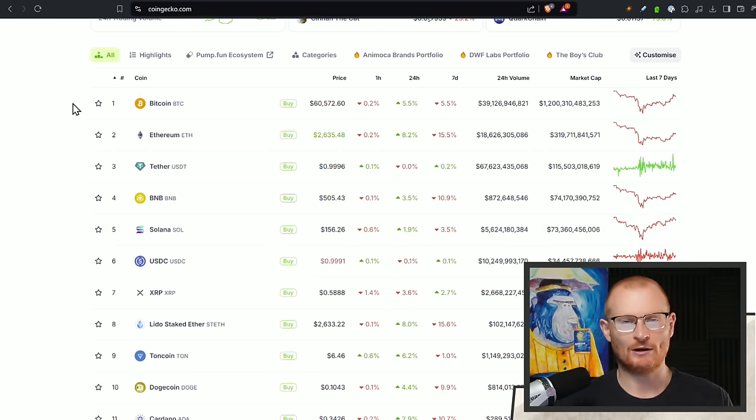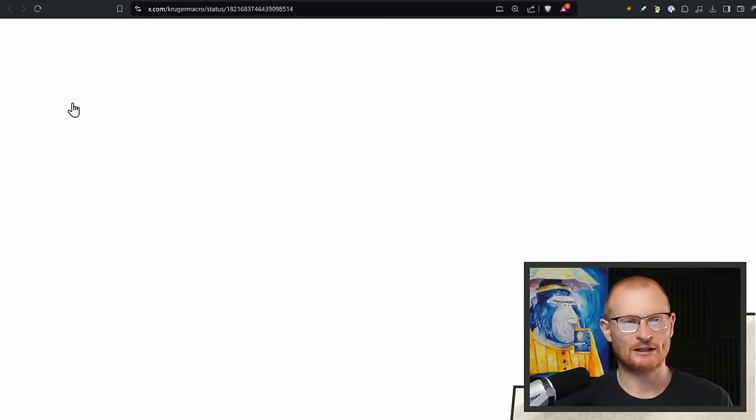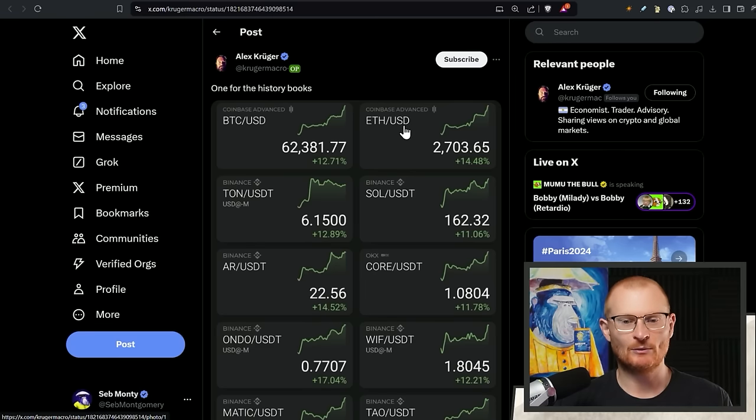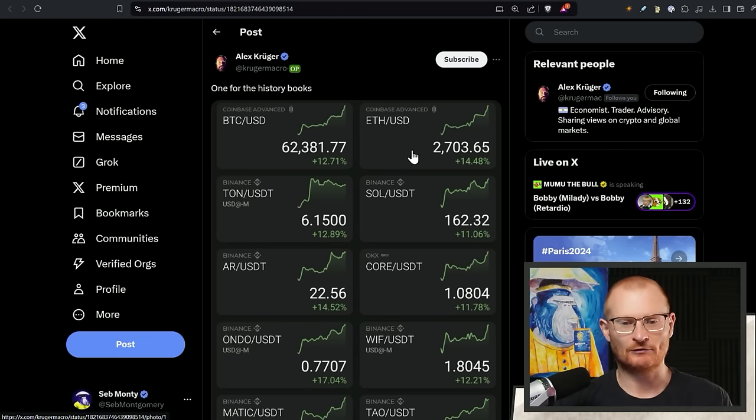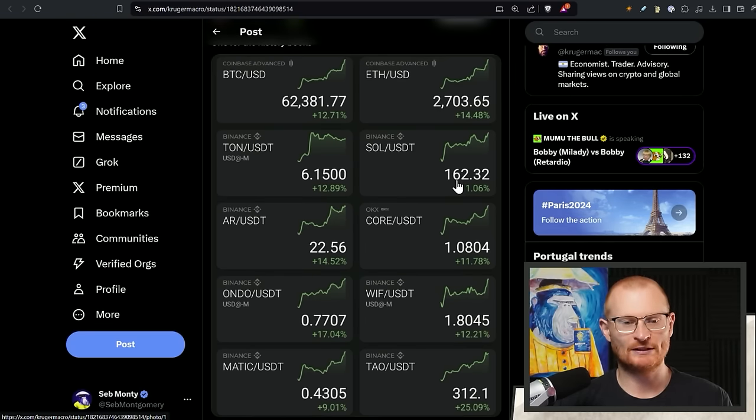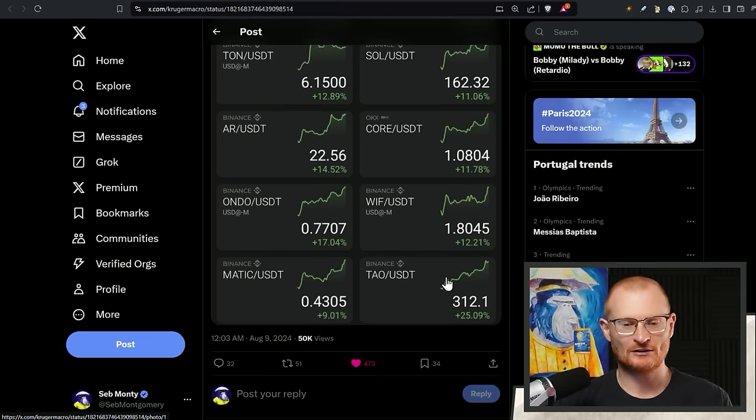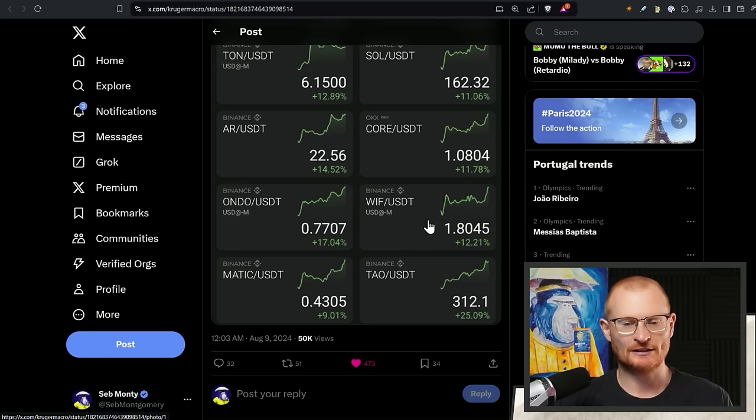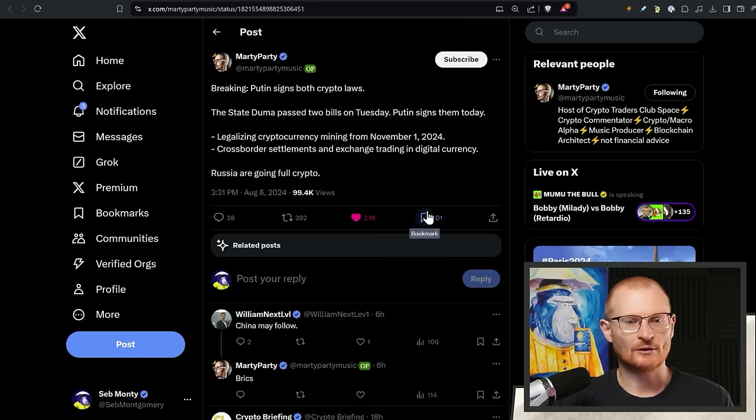But Bitcoin, wow, just straight up. We can actually see what it hit. So 62.3, 27, Sol went to 162 and a few other tokens, just Liftin. WIF has gone up significantly and also JTO as well. So what's actually going on?